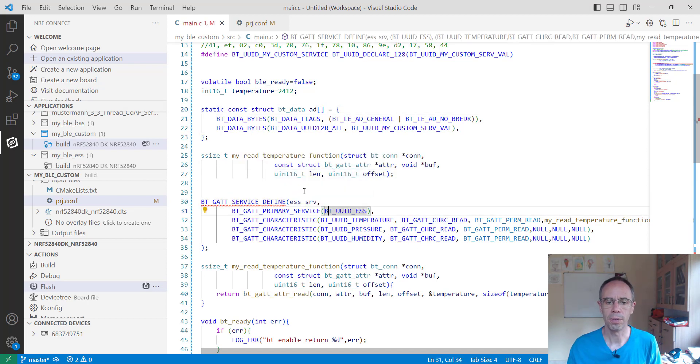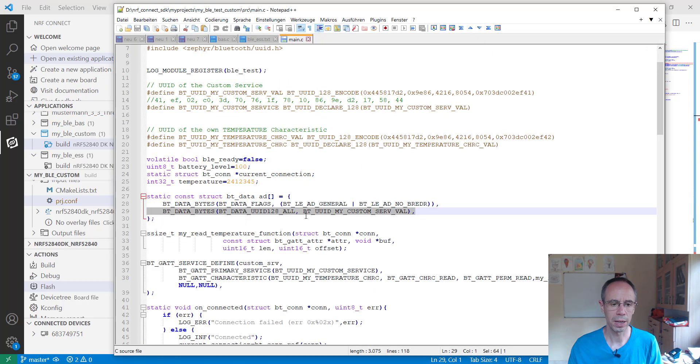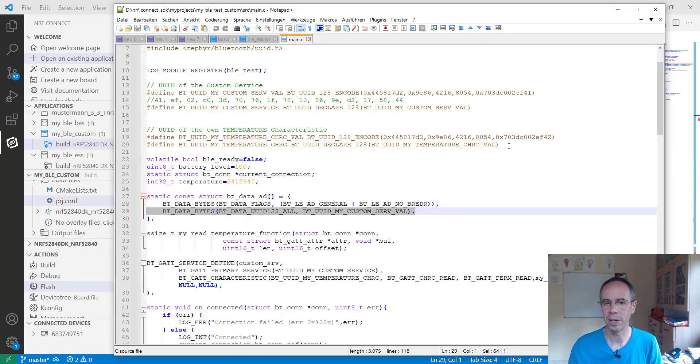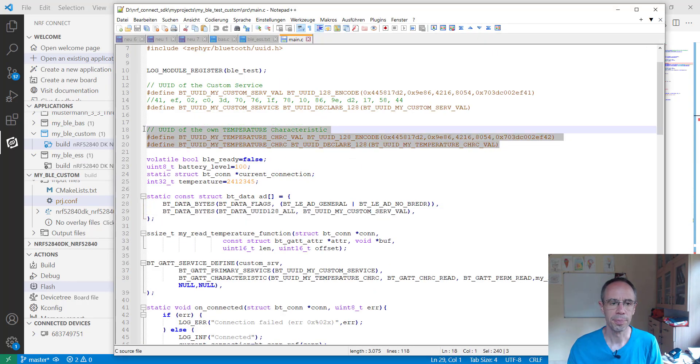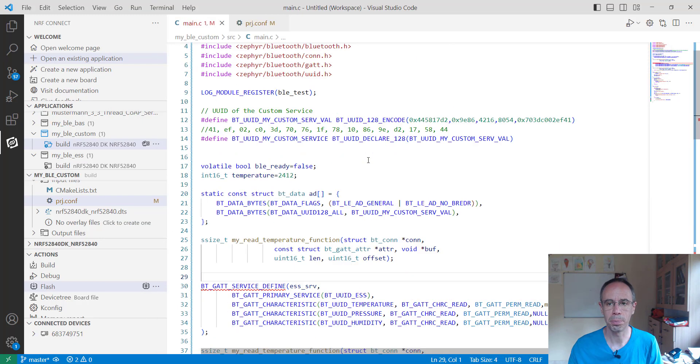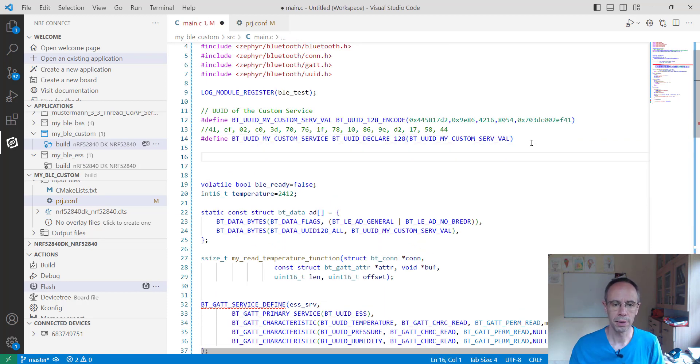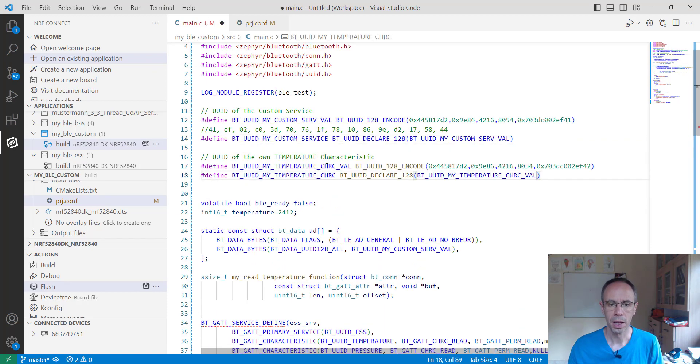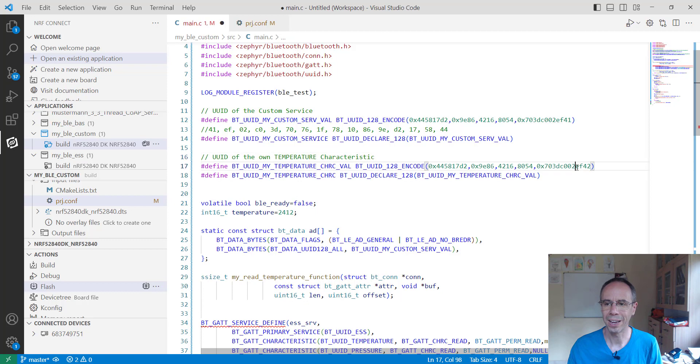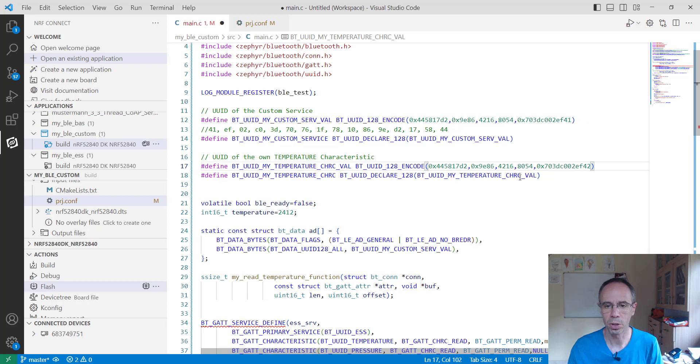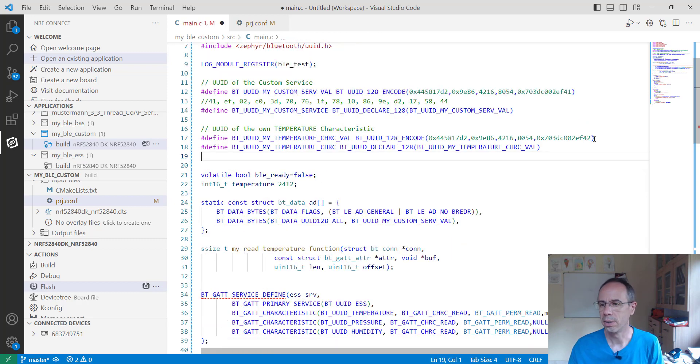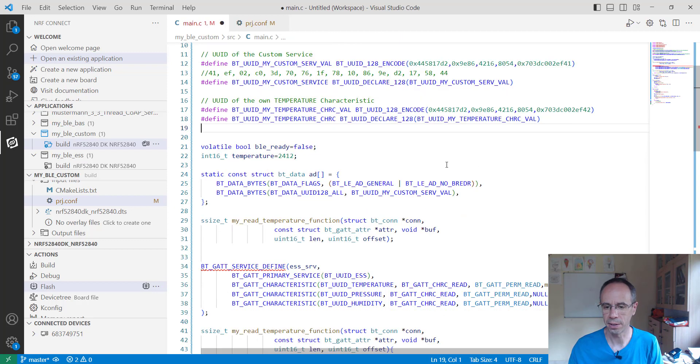And now what we want to do is adding our own service and a characteristic. And for this we need also a 128-bit value for the UUID. And I'm using actually the same except that I change here one bit. You can also use a totally different one but I use in this case it's the same except changing one bit at the end.